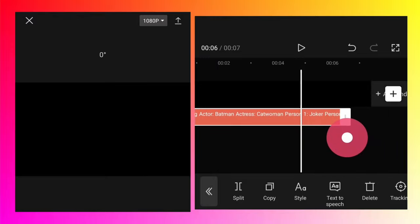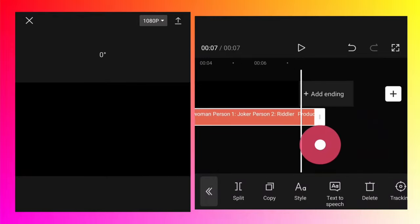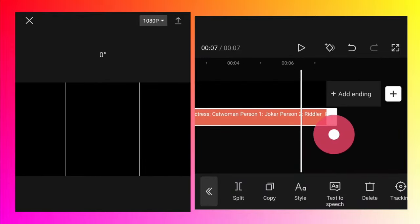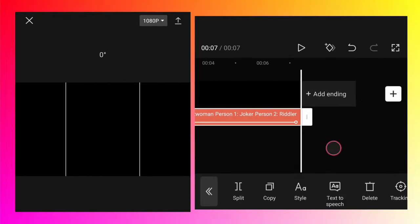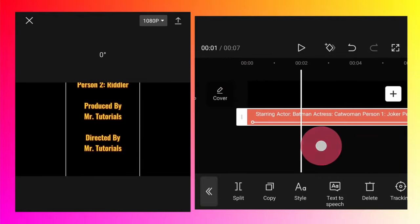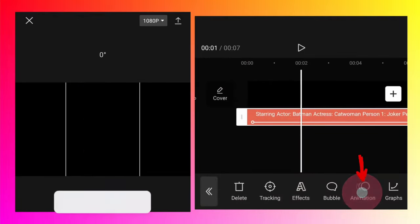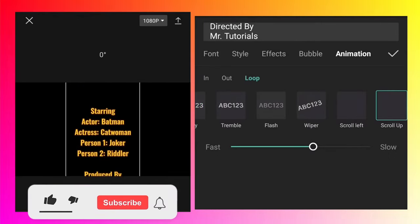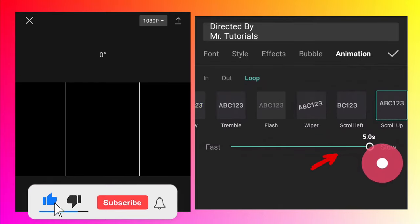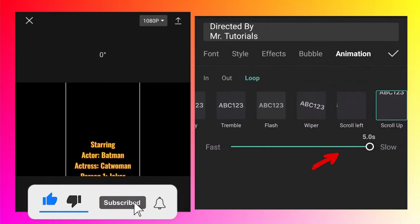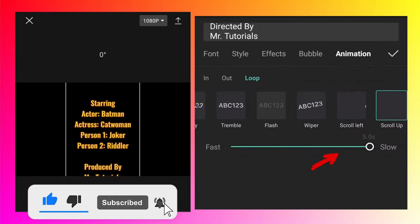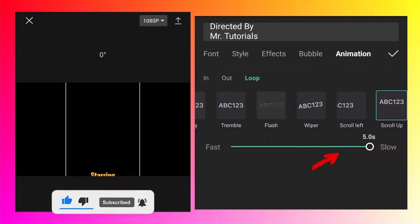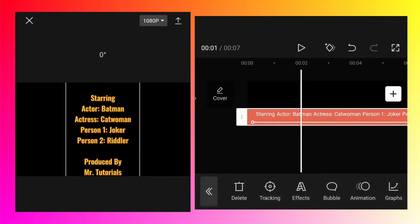And then the text size which will match to the main video. Now again go to the animation and now increase. But as you can see there is a limit, you can't increase beyond five seconds.